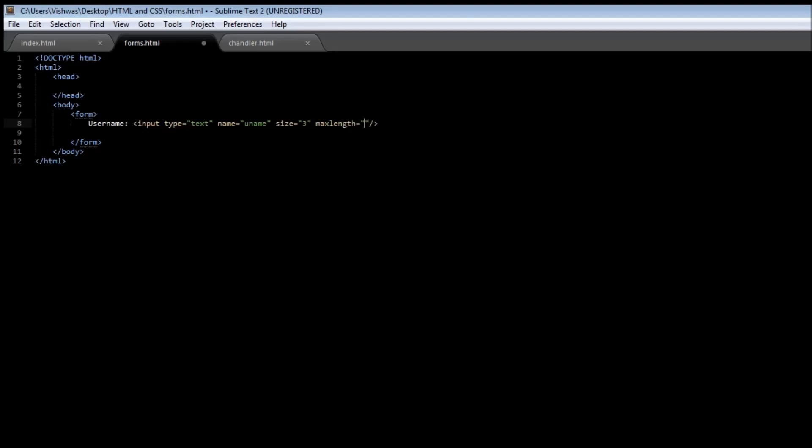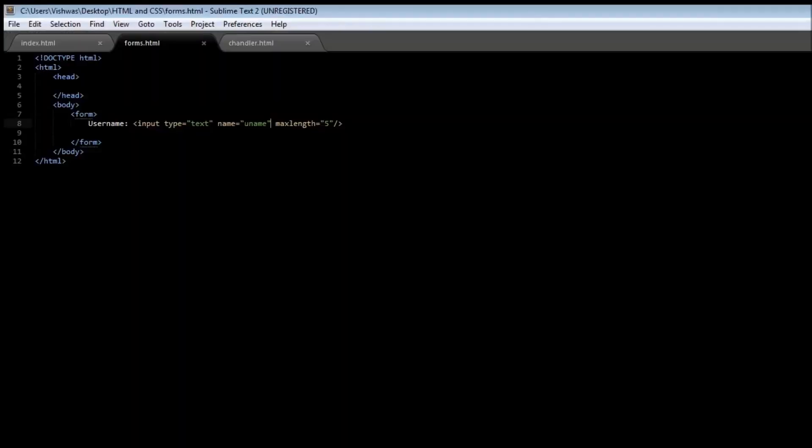Let's remove the size attribute, we don't need that anymore. When you save it and reload it, I'll try one, two, three, four, five and that's it - it cannot accept any more inputs. Now a second type of input is, let's say we want a password to be entered by the user.